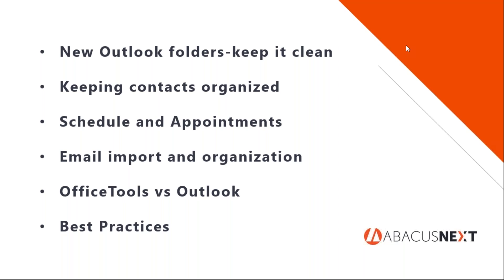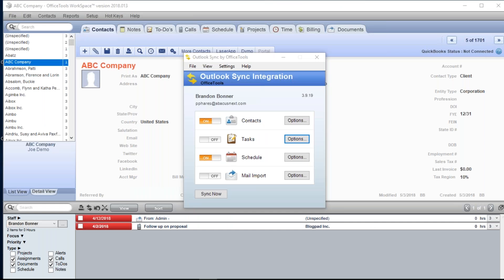One thing I want to preface before we jump in: we're going to be flipping back between a lot of different screens. We'll be inside the sync tool and jumping over to Outlook, so I'll do my best to make everything smooth and easy to see. We don't do this webinar very often — this is a kind of set-and-forget functionality — however, this recording will be available later on at abacusnext.com/webinars.